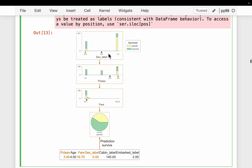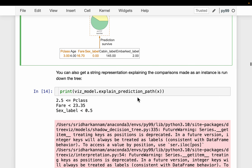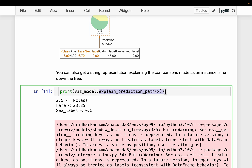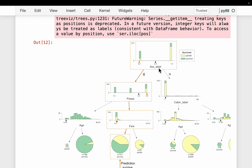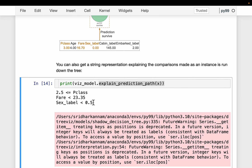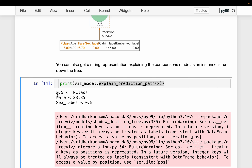We can also explain the path taken in text. With a depth of three we have a maximum of three rules. For this particular passenger: first it checked if pClass is below 2.5 — which is true — then if the fare is below 23, and then if the sex label is below 0.5. We can see these rules to understand what was applied to a particular sample.